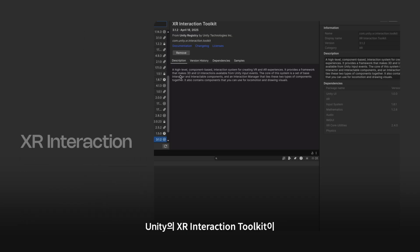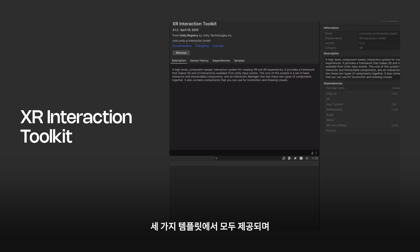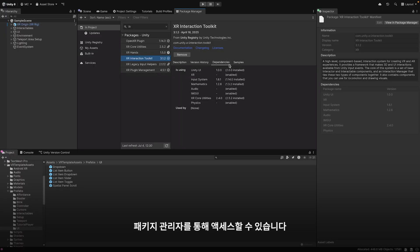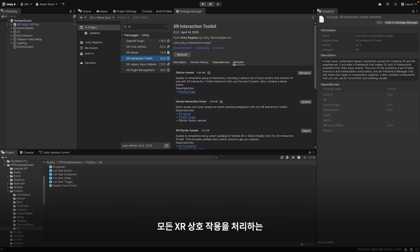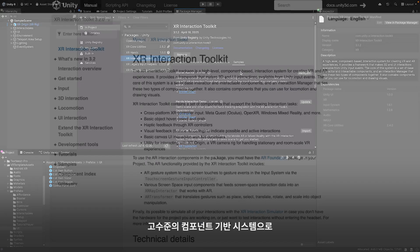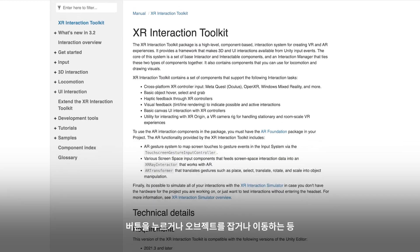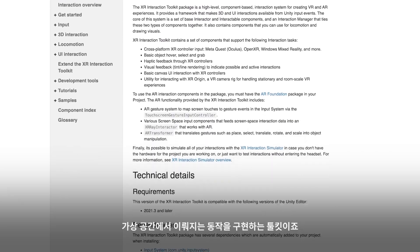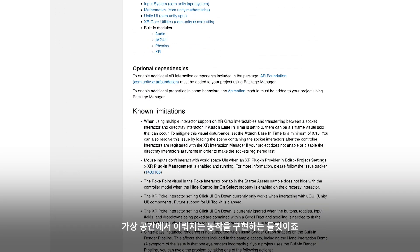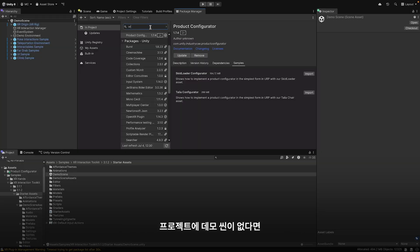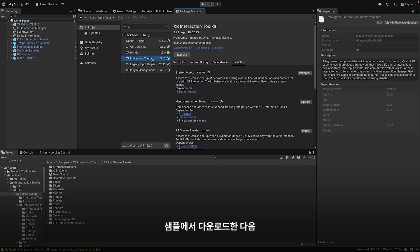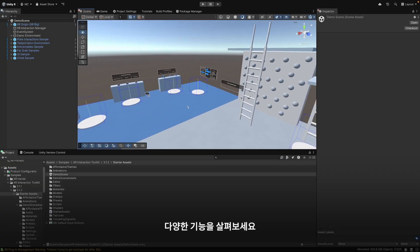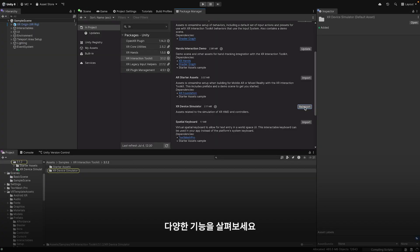In all of these templates, you will also find Unity's XR Interaction Toolkit, found in the Package Manager. This high-level, component-based system handles all your XR interactions, from touching buttons to grabbing objects to moving around virtual spaces. Download the demo scene from the sample if it's not already in your project, and explore all the different options.